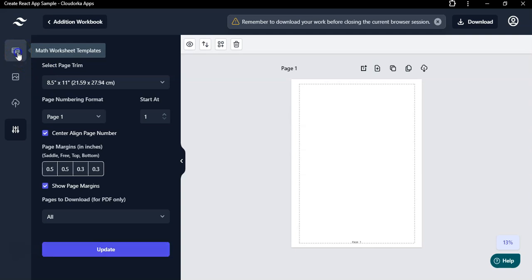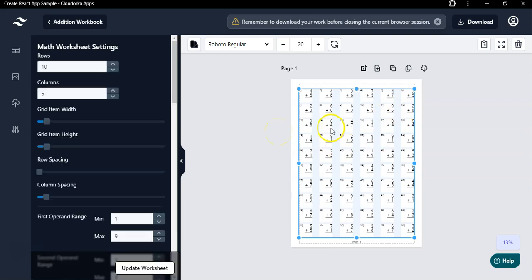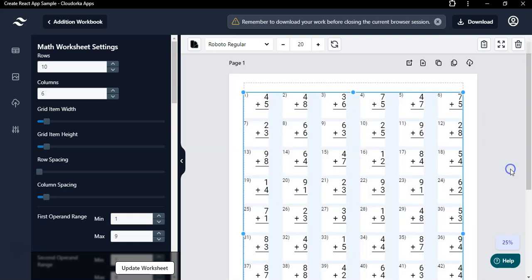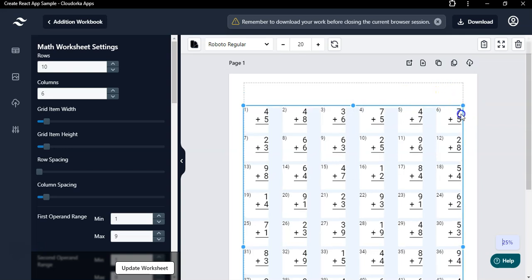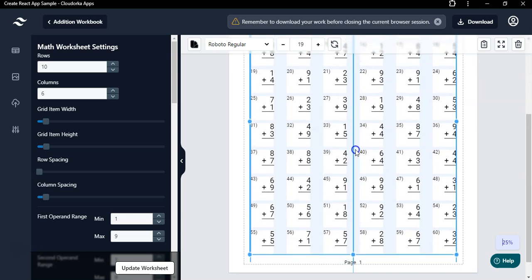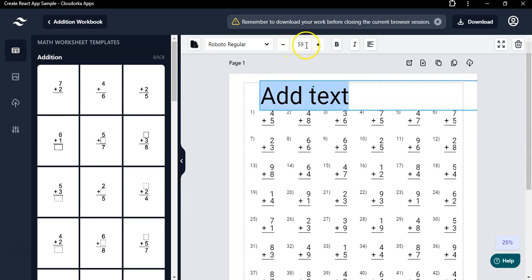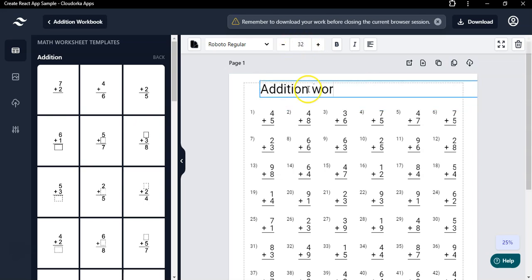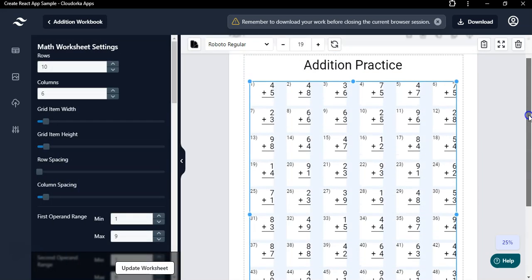Now I've set my margins and can go back to the math worksheet templates. I'll select one of the addition templates — I've clicked on it and it has quickly added that addition worksheet to the page. To add a title, you can resize the worksheet and place it at the top, then click the text button and add a title. I'll reduce the font size to 32 and type 'Addition Worksheet' or any title you want, then center-align it.